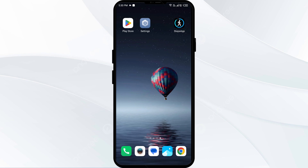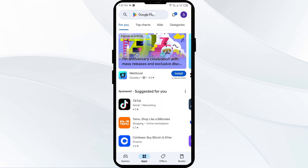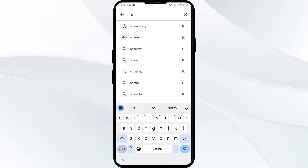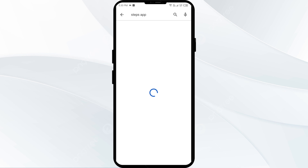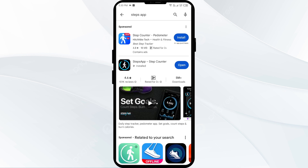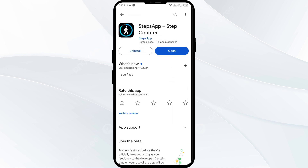The second solution is to update the Steps app to the latest version. Head to the Play Store and search for the Steps app. If an update is available, you will see an update button next to the app — tap on it to update to the latest version, then relaunch the app.